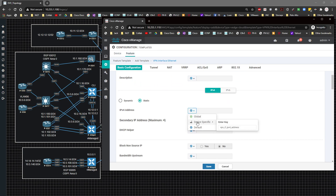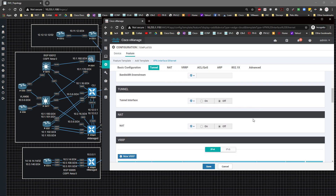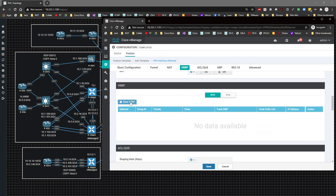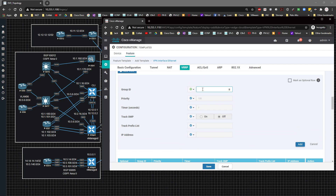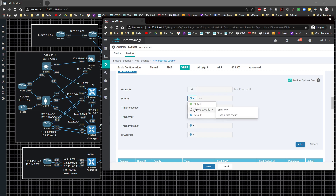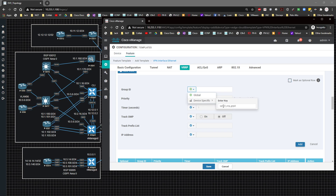Under the interface settings, I'll set it to global, no shut, and set the interface to ge zero slash three. For the IP address I'll set it as device-specific with the variable name 'vpn1_g0-3_ipv4address'. I'll also add VRRP with group ID 56 and mark the priority as device-specific.